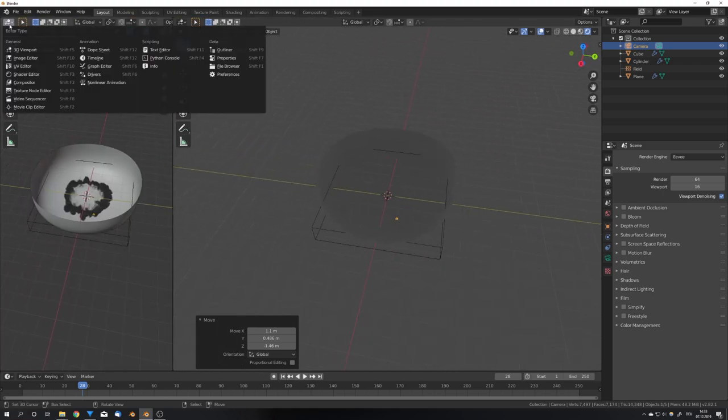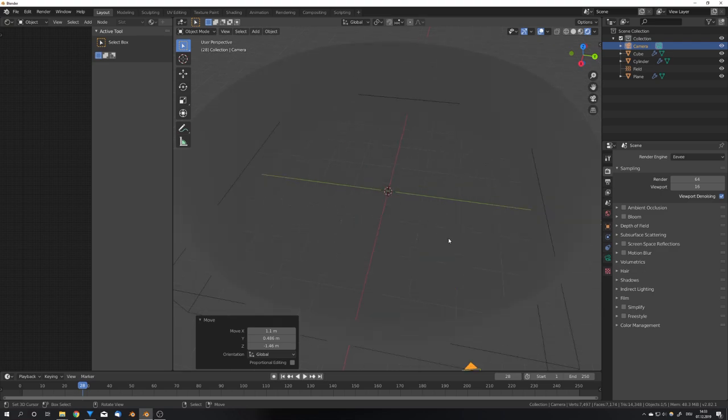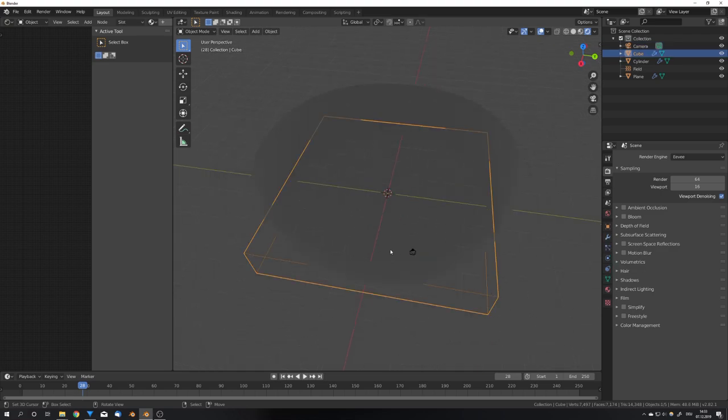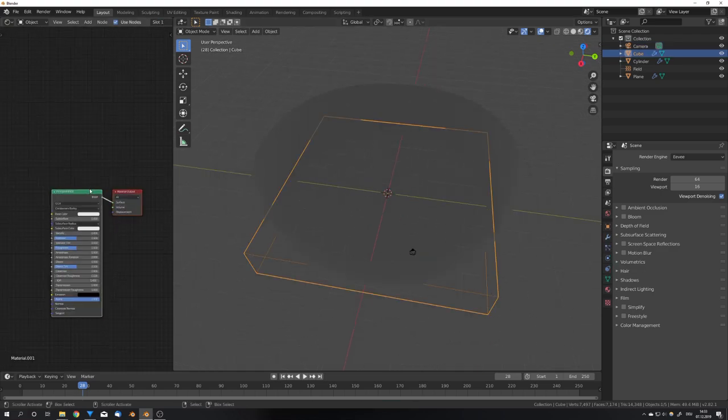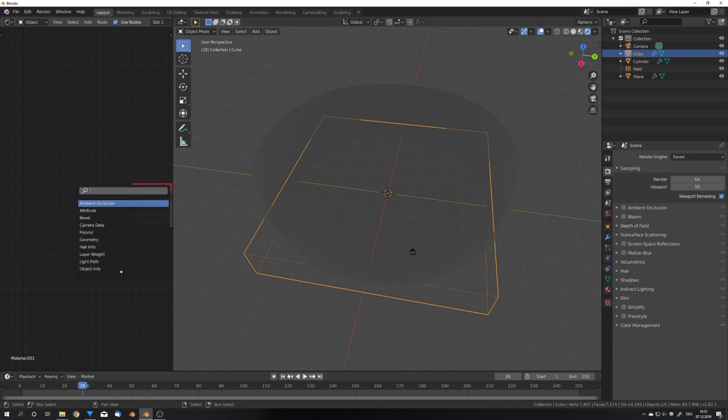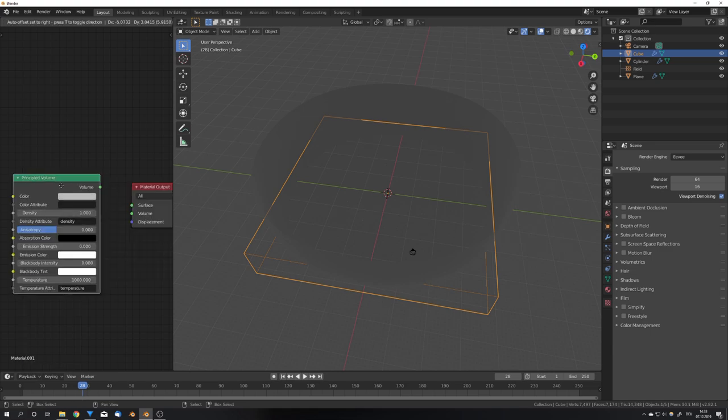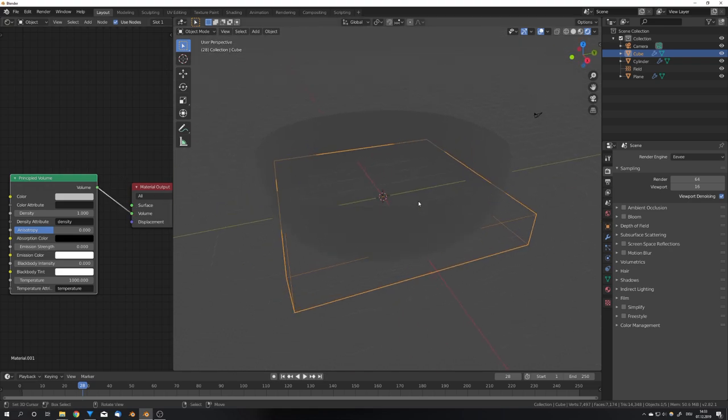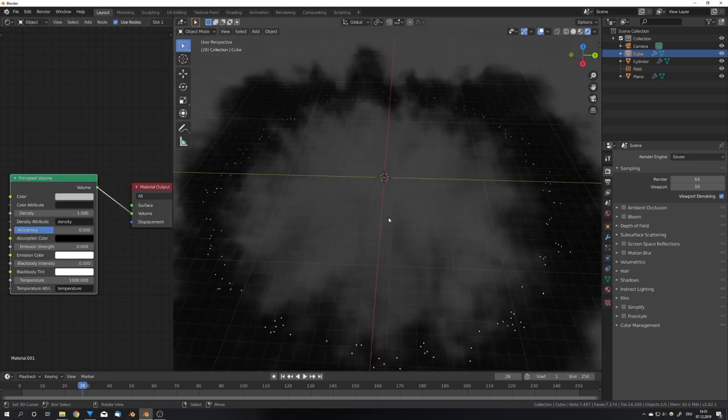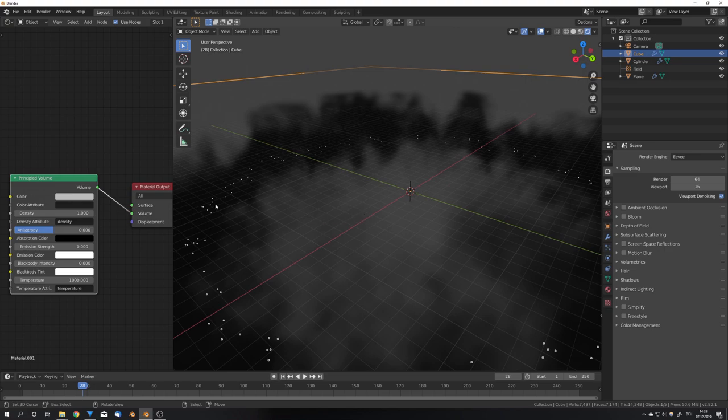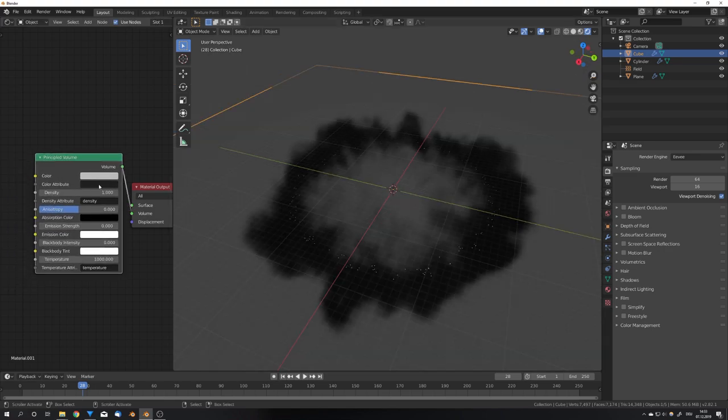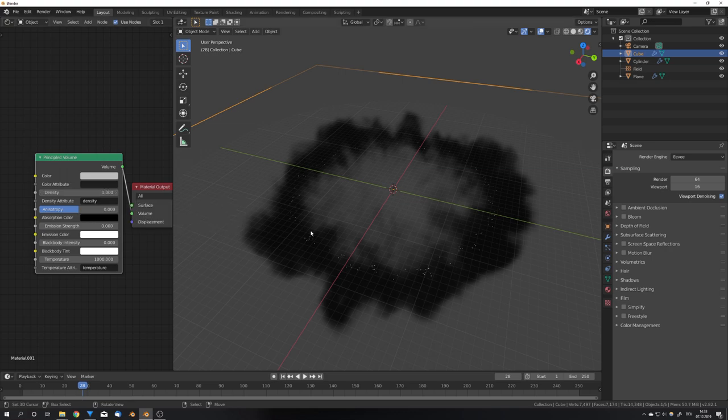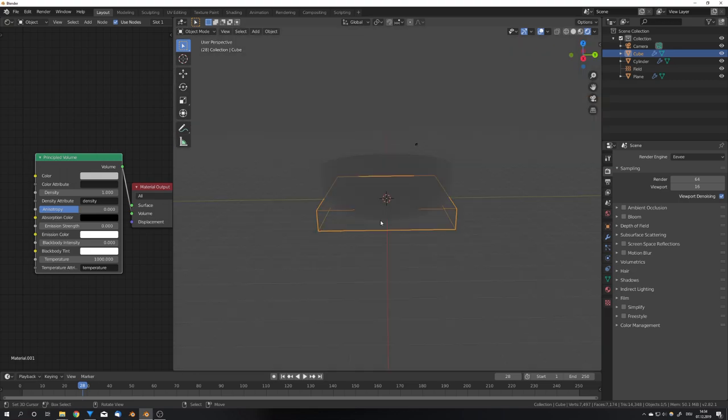So open another window, go into the shader editor, select your domain, and press new. We can delete the principled BSDF, and add a principled volume shader, and plug this into the volume input of your material output node. And now we can start to see our volume. I won't change anything, because smoke is really straightforward. If I had simulated fire, I would of course change the blackbody intensity, but I showed you this in earlier tutorials, so I won't go over that in this tutorial.